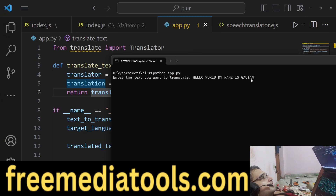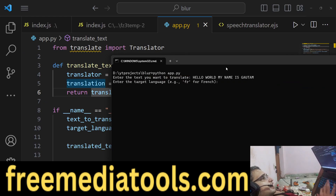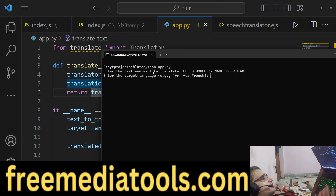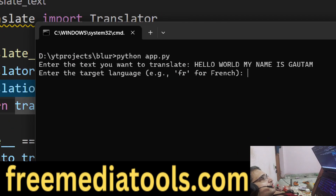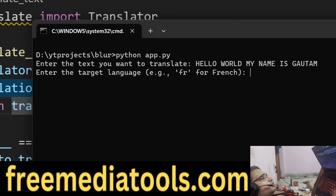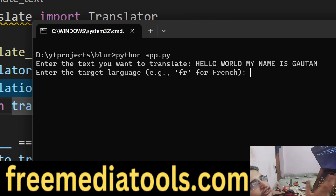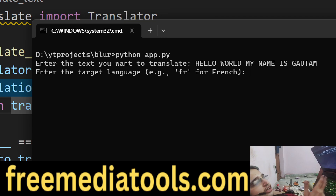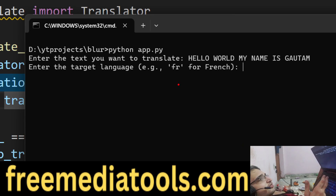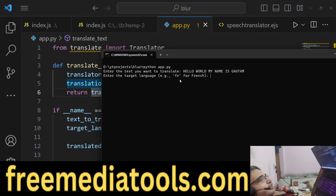Basically what this will do is ask you to enter the target language. This is a two-letter code for whatever language you want to translate the text to. For French this is FR, for English this is EN, for Spanish this is ES.